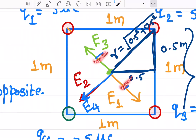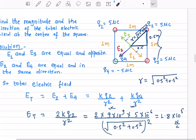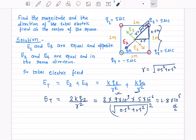Check your calculation, but this is how you do it. Make sure you understand the picture: E1 and E3 cancel each other out, while E2 and E4 are in the same direction — that's how we find the total electric field.